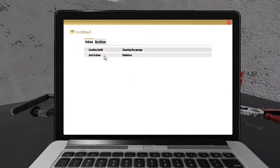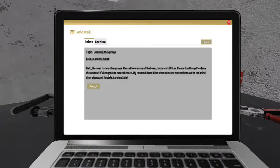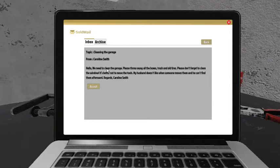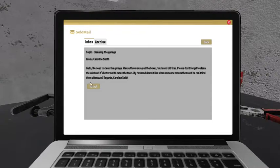Oh, we can have two to choose from. Cleaning the garage. Hello, we need to clean the garage. Please throw away all the boxes, trash, and old tires. Please don't forget to clean the window. It's better not to move the tools. My husband doesn't like when someone moves them and he can't find them afterwards. Regards, Carolyn Smith.